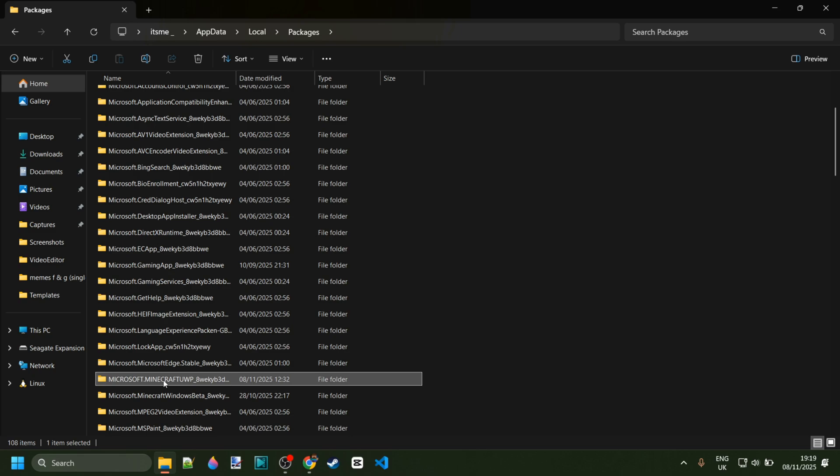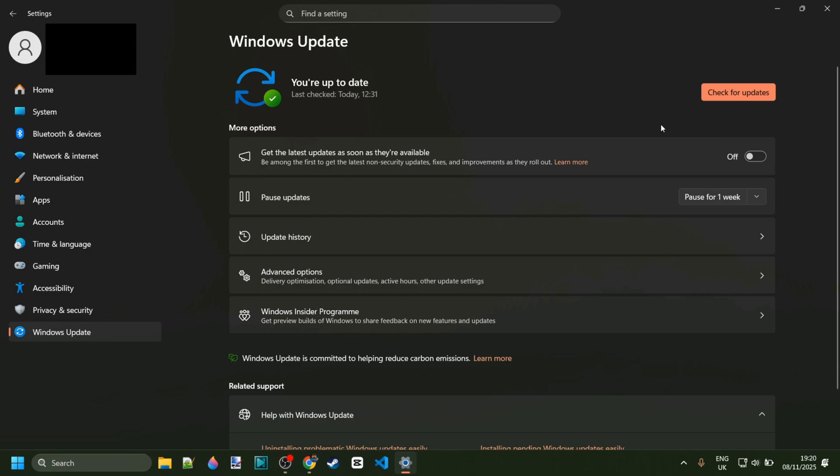If you're struggling with a different app, then just look up what folders are associated with that app. This is the one for Minecraft, you just want to go ahead and delete that.